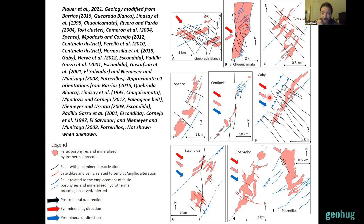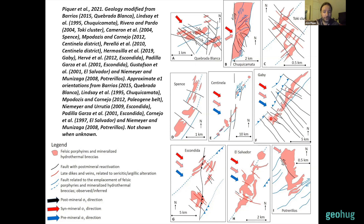These northeast-striking faults, when recognized, show a reverse sense of movement with a sinistral strike-slip component in some cases, and paleostress calculations in almost all cases show sigma one trending northwest. So the emplacement of the porphyry deposits was controlled by misoriented faults more or less perpendicular to sigma one, while the northwest-striking faults more parallel to sigma one controlled the emplacement of late mineral dikes — more primitive dikes — also the emplacement of sheeted veins during late stages and high-sulfidation epithermal veins at the final stages of system evolution, as well as post-mineral displacements.